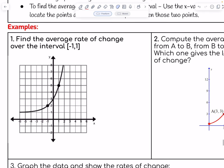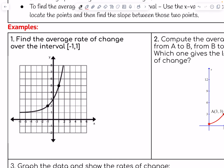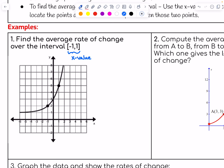Let's look at a few examples. Number one says find the average rate of change over the interval negative one to one. These are x values that they have given you. So you want to go to the x value of negative one and pick out that point, which would be (-1, 2). The other value they've given you is one, which coordinates with the point (1, 5). First you want to locate the two points on either end of the interval.